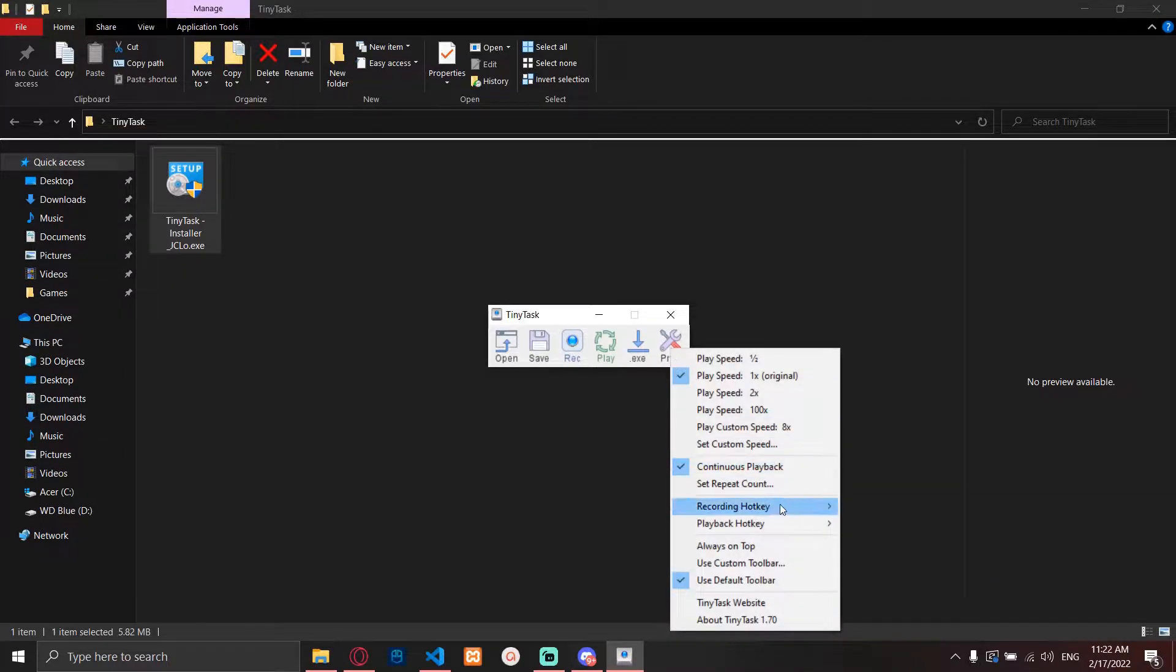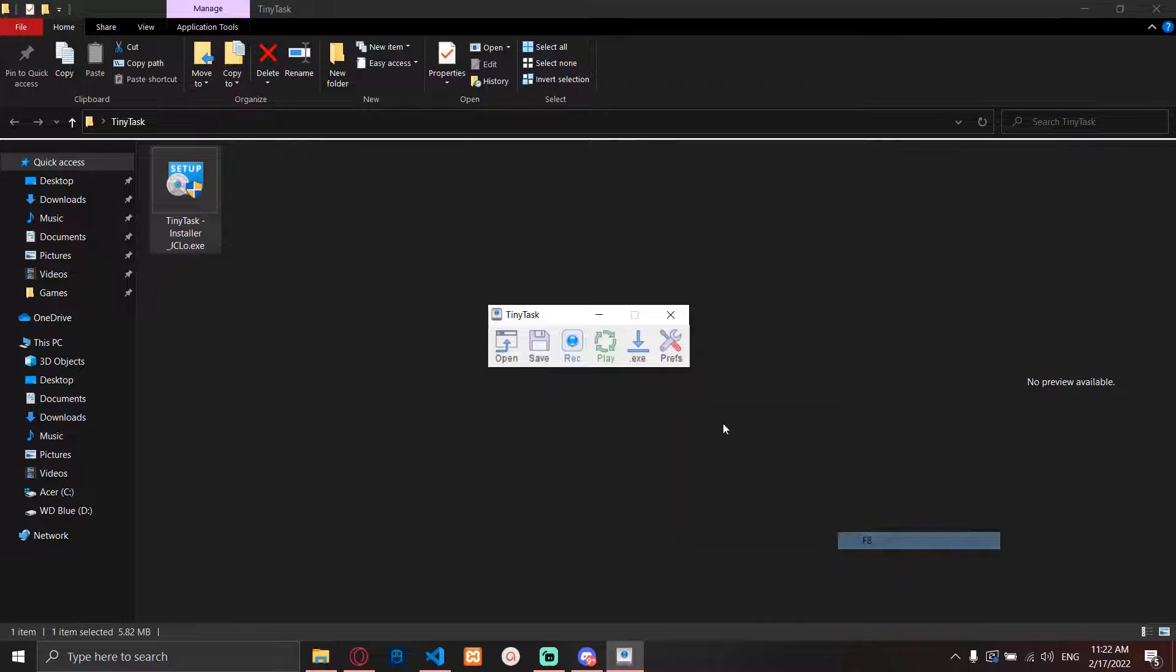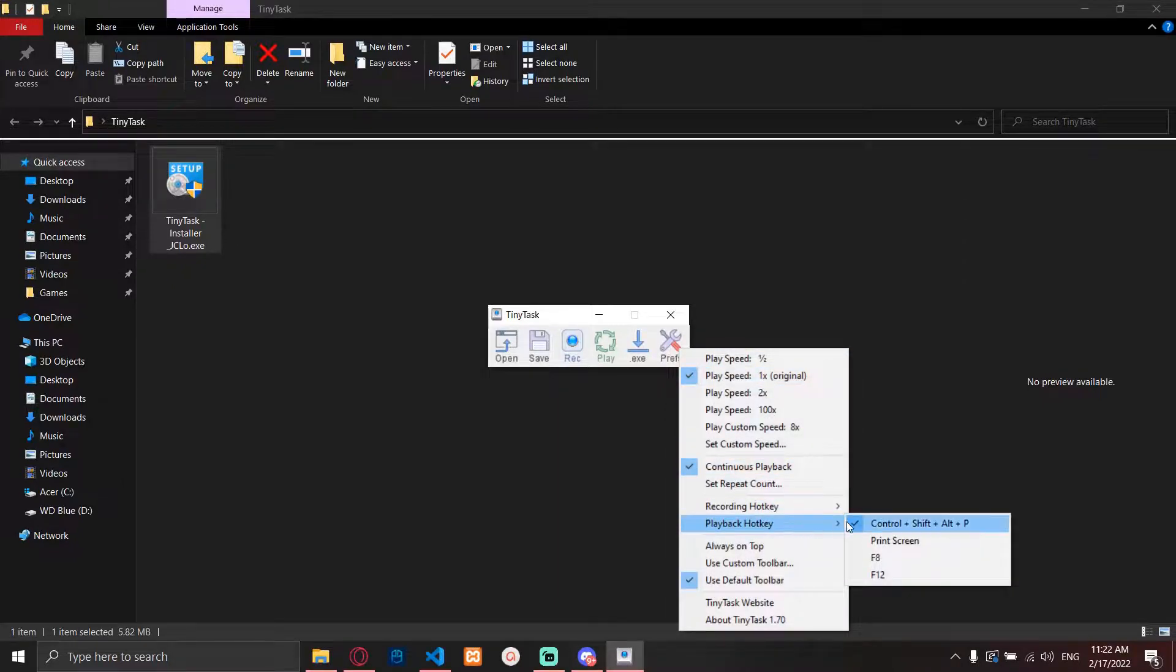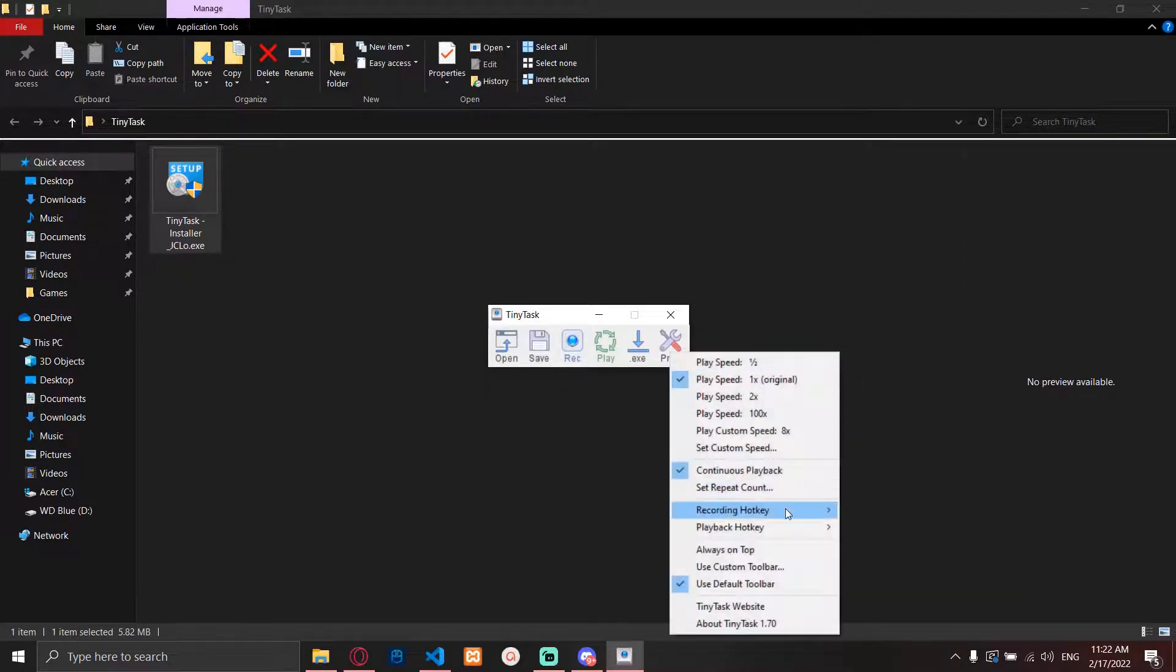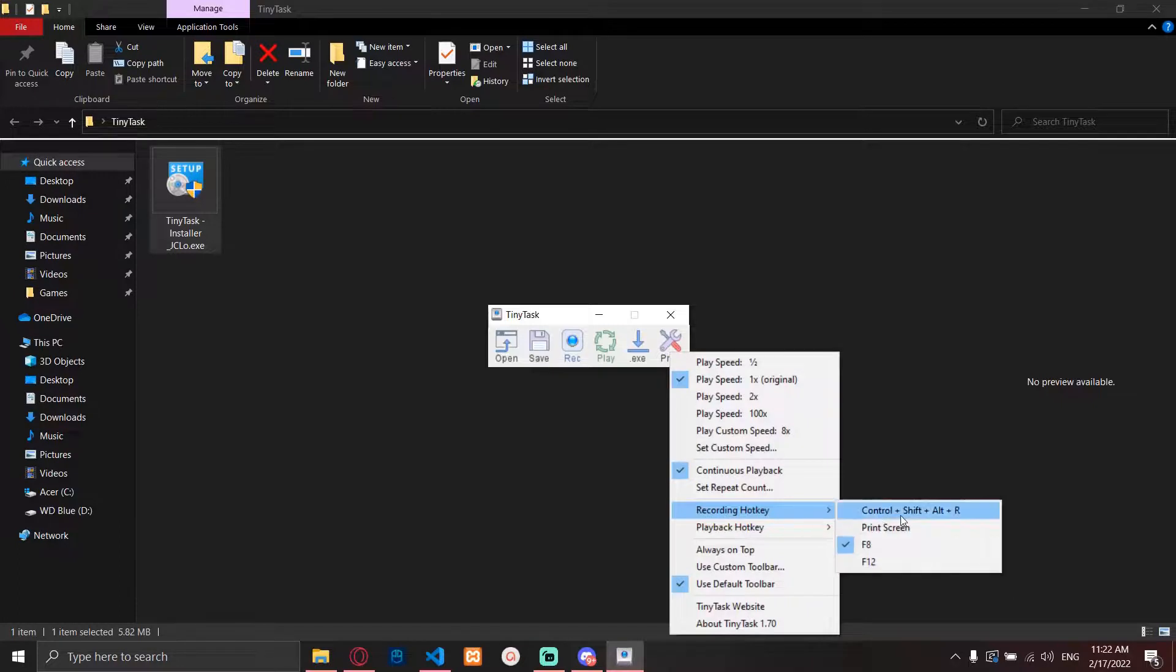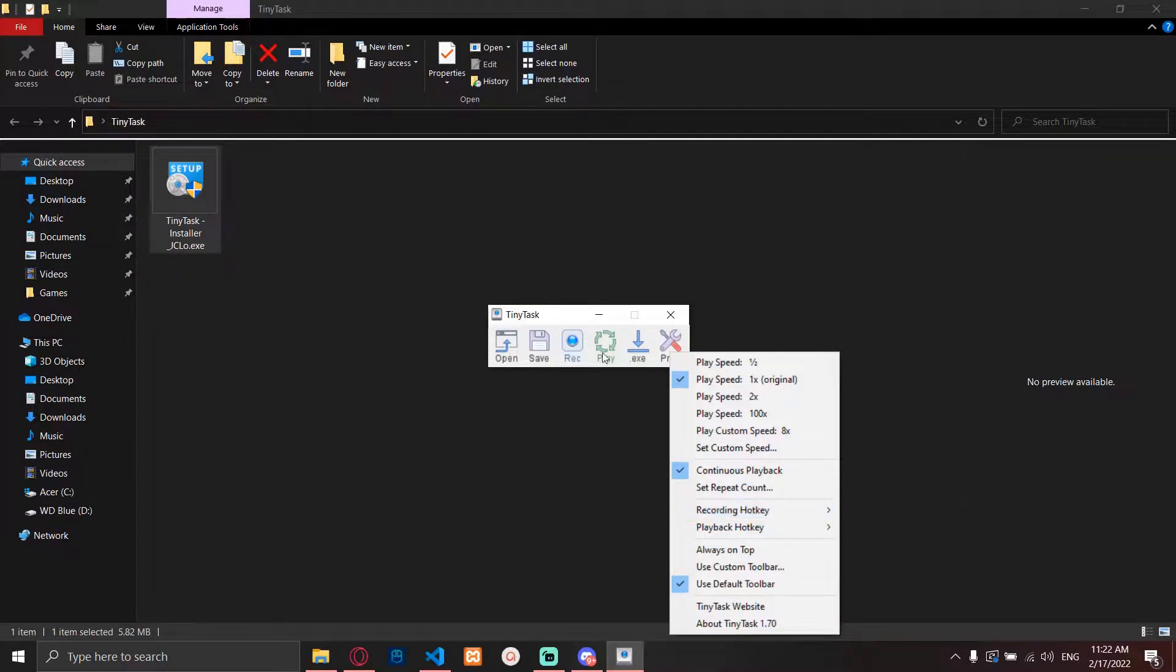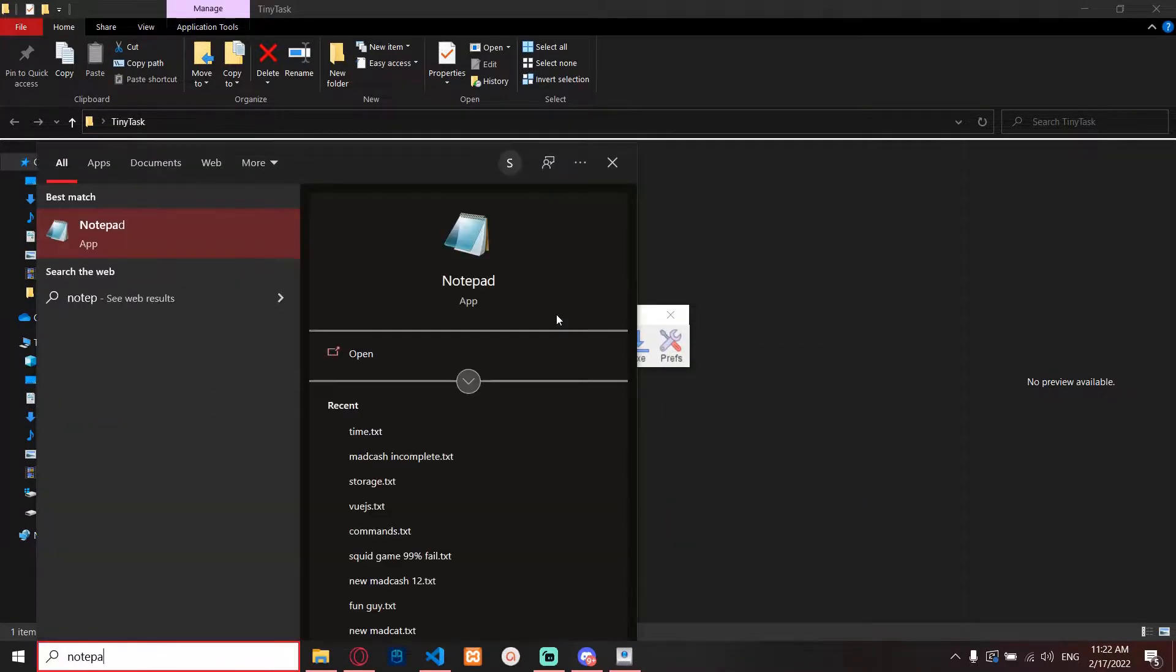For the recording hotkey, I really suggest you make it F8, and for the playback hotkey F12. Why? Because if you use the default one, Control Shift Alt, there might be a little bit of conflict with NVIDIA or with your Xbox. So I really suggest you use F8 and F12.